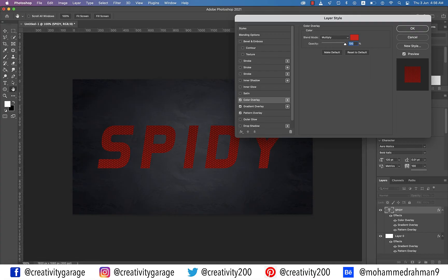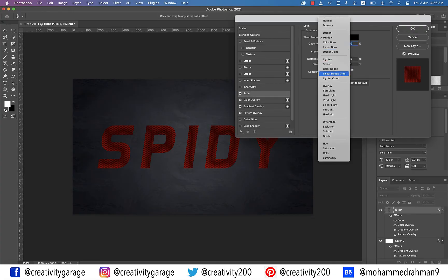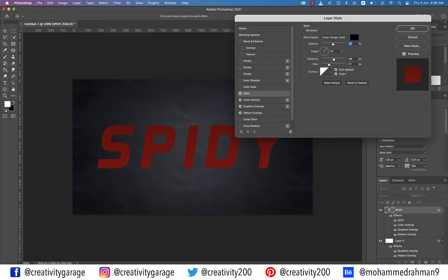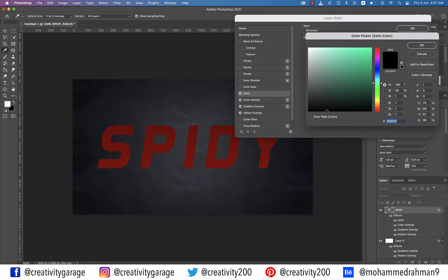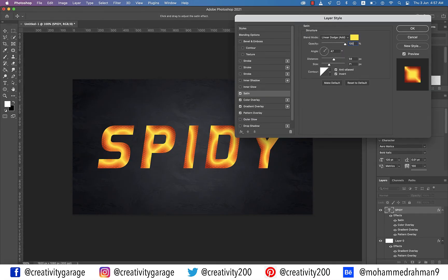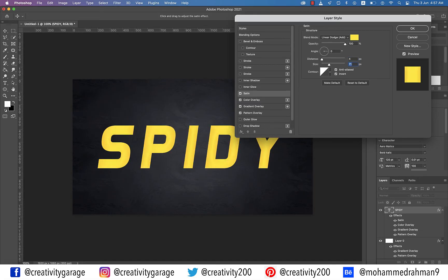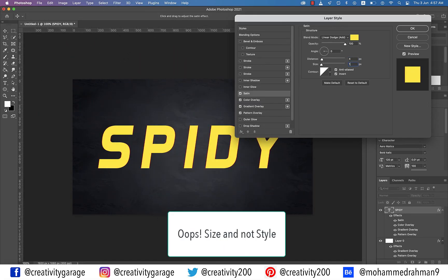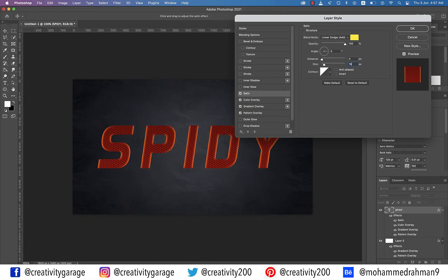Let's click Satin style and update the blend mode to Linear Dodge. Click the color box and update the color code to FFEB0D. Change the opacity to 100%, angle to 0 degrees, distance to 4 pixels, and size to 16 pixels. Uncheck the Invert box and Anti-aliased box if checked. Satin adds a yellow and orange glow around the Spidey texture.